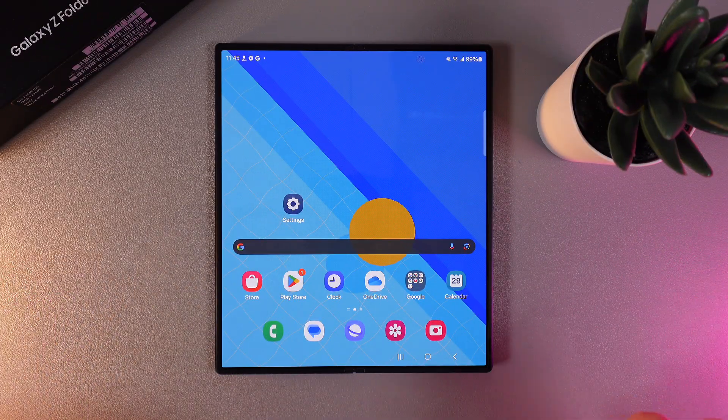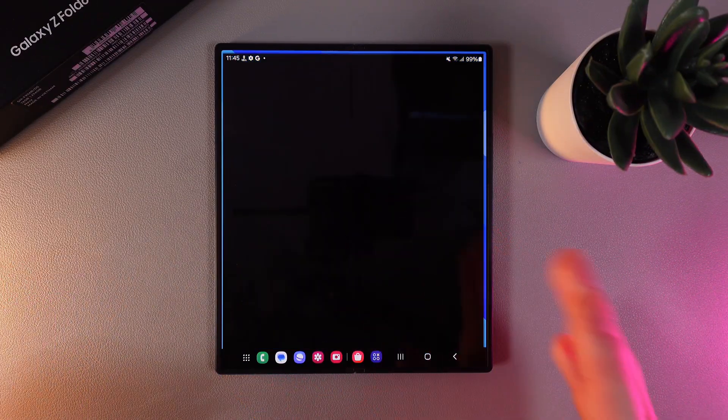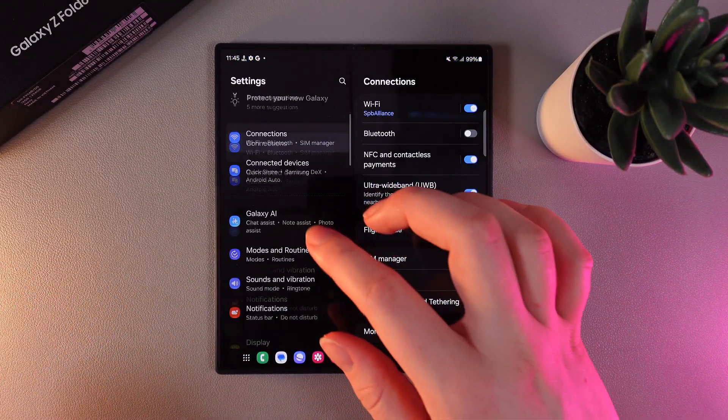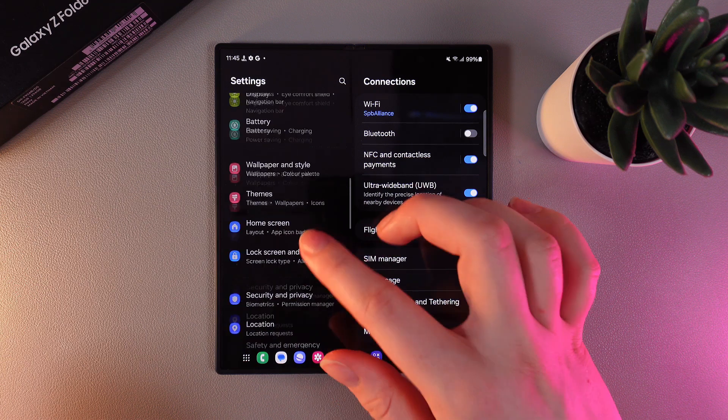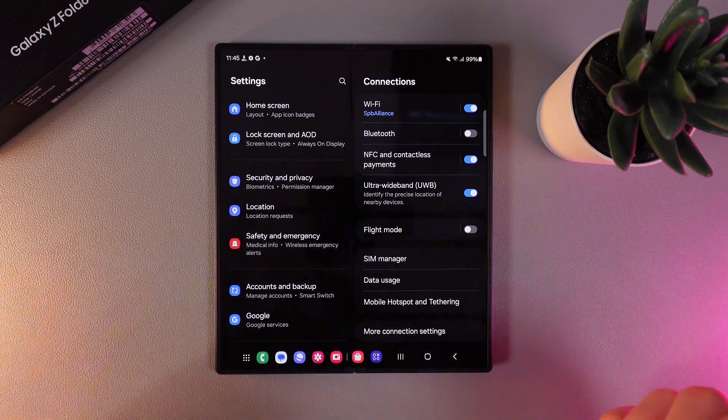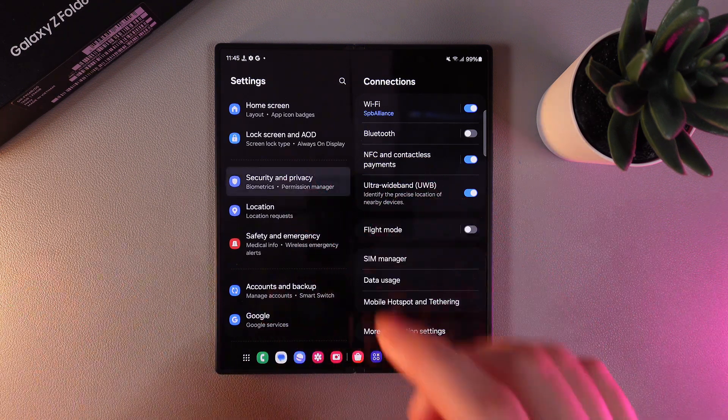As a first step we need to go to Settings. Then on the left part of your phone scroll down until you find this tab which is named Security and Privacy.